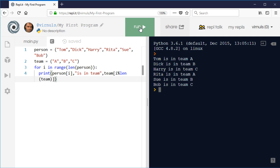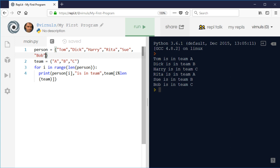And there you go. So Tom is in team A, Dick is in team B. When we go around to Rita, she's back in team A. And if we add more people, it doesn't matter. So it's just a coincidence that I've got a multiple of three people.